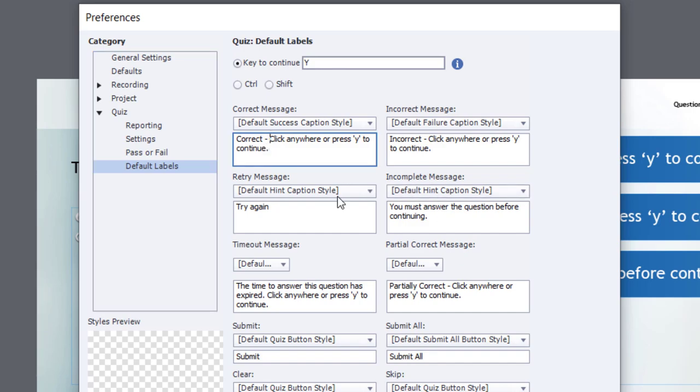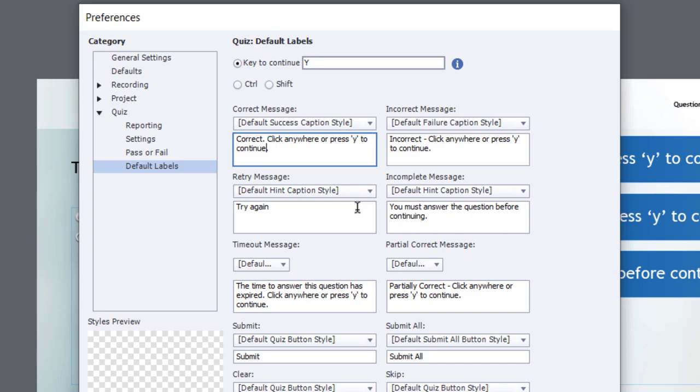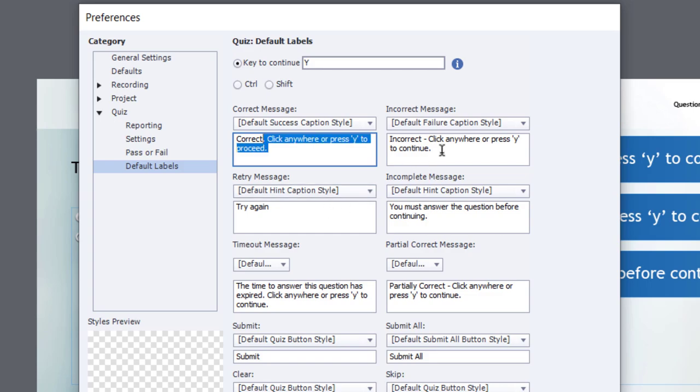So, for example, I might wish to change my correct message to Correct Period, Click Anywhere, or Press Y to Proceed. Similarly, I might wish to have a similar message for my incorrect caption.